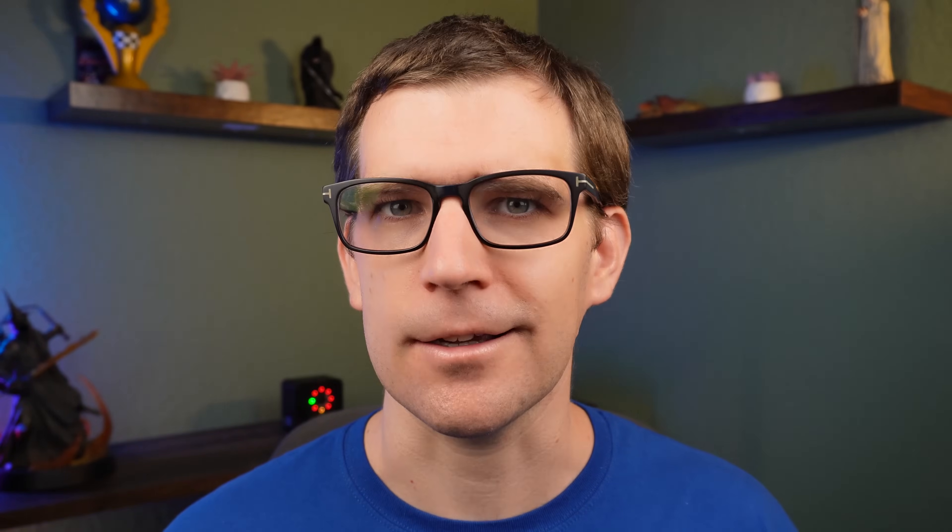In addition to the storage metrics, there's also an analog clock if you're into that sort of thing.